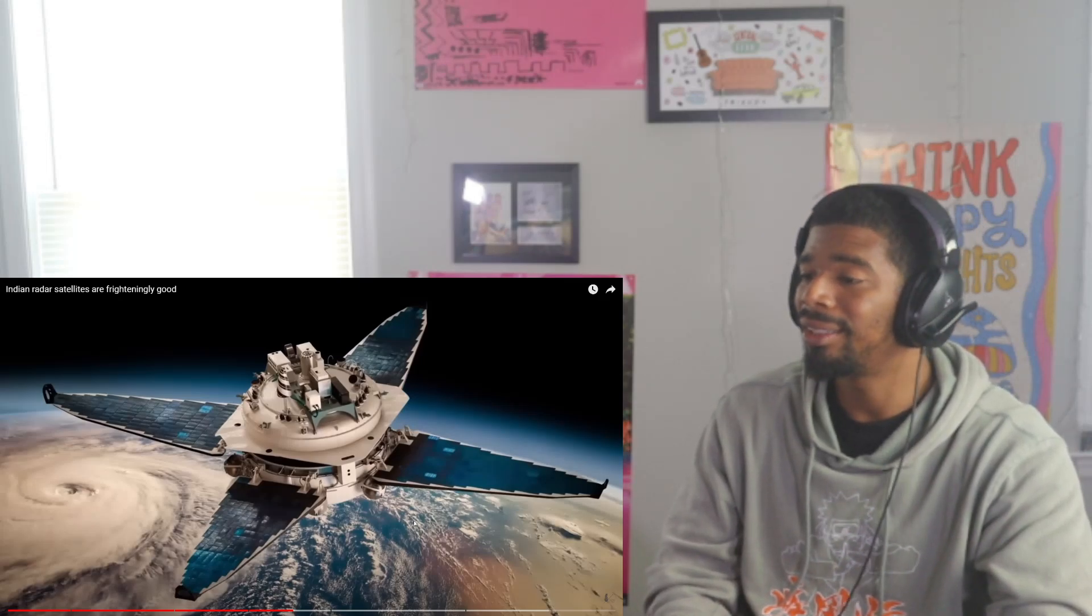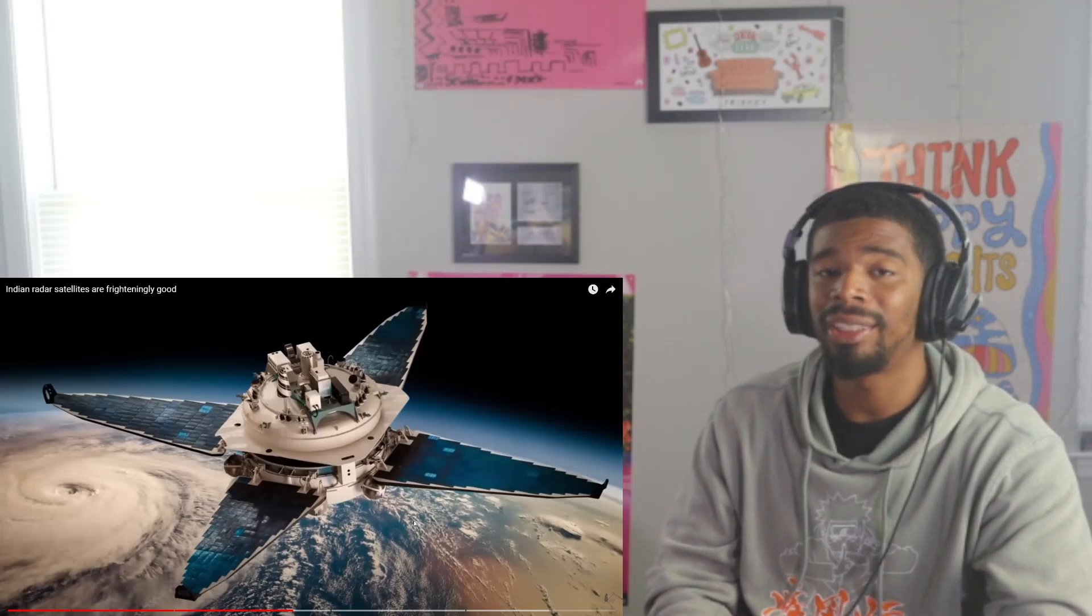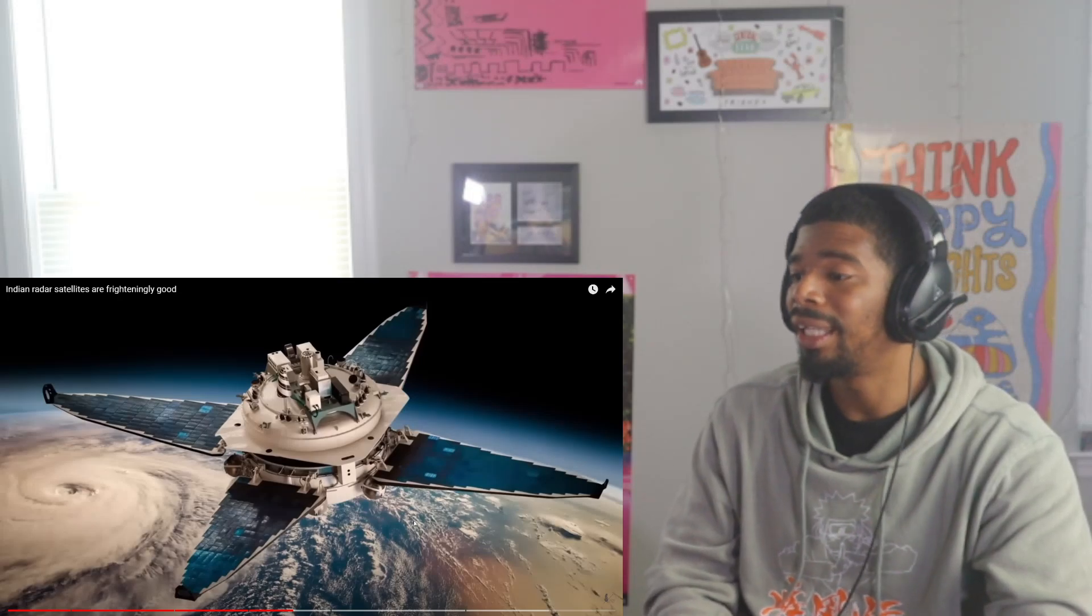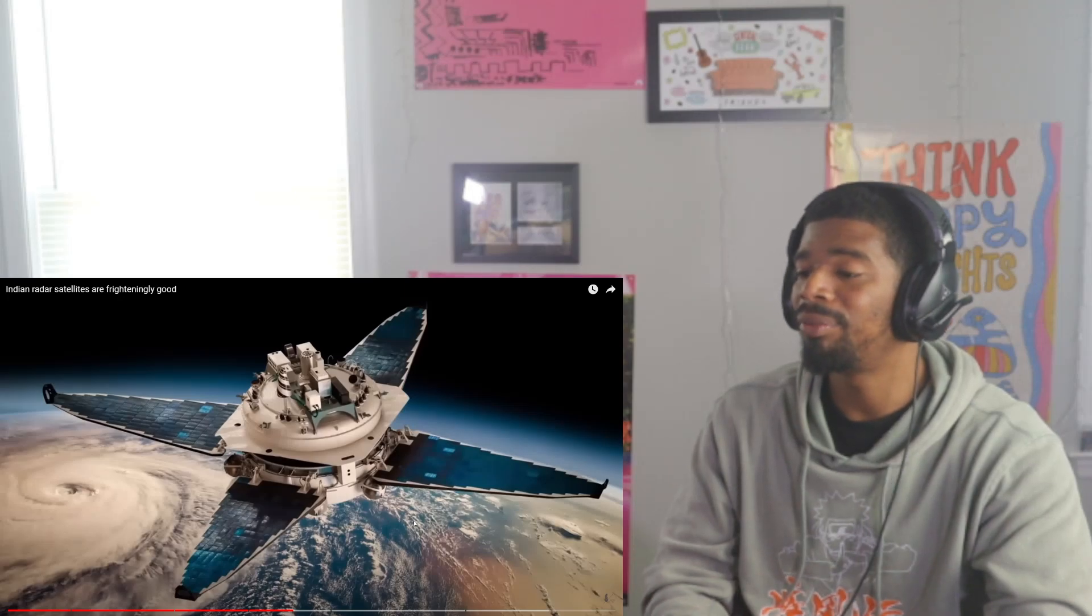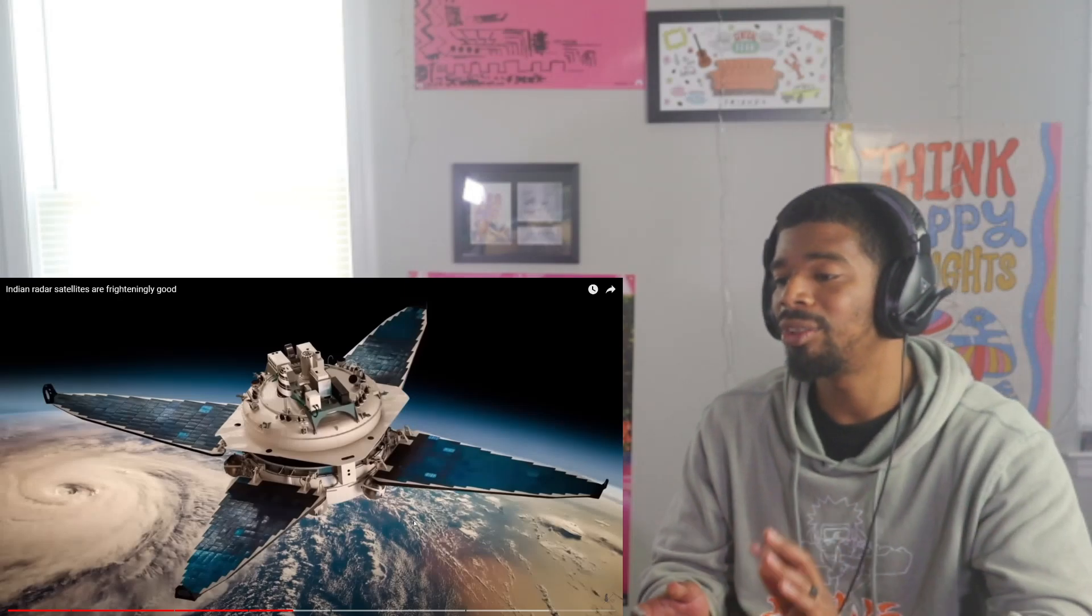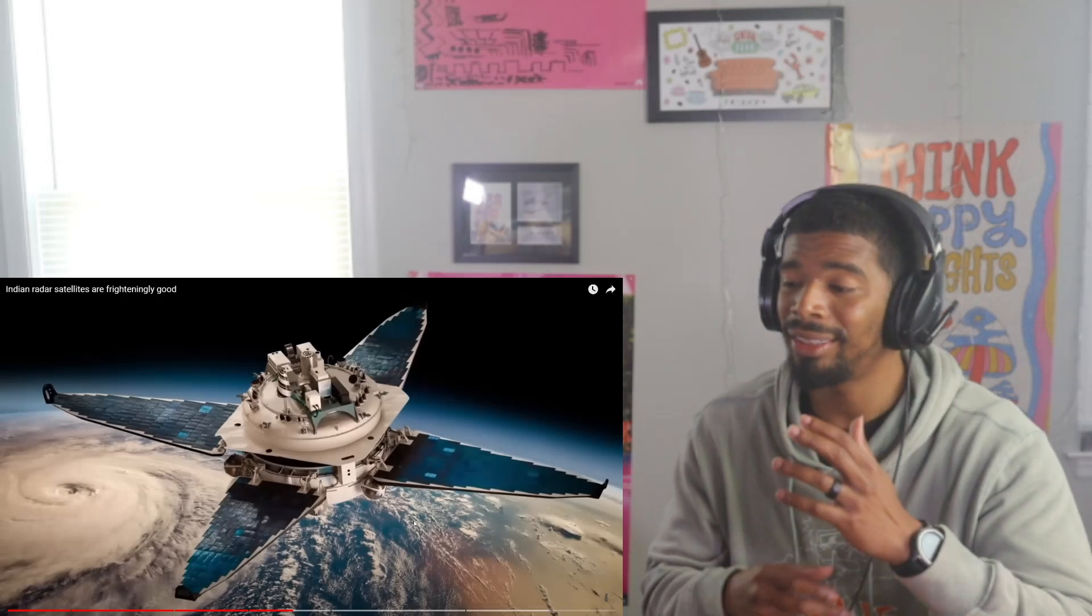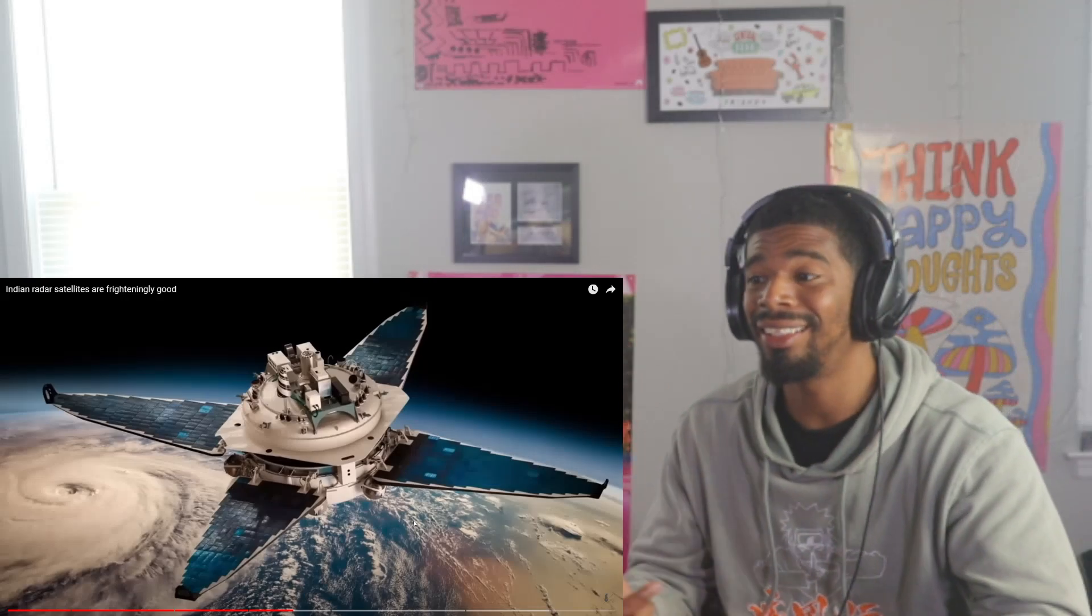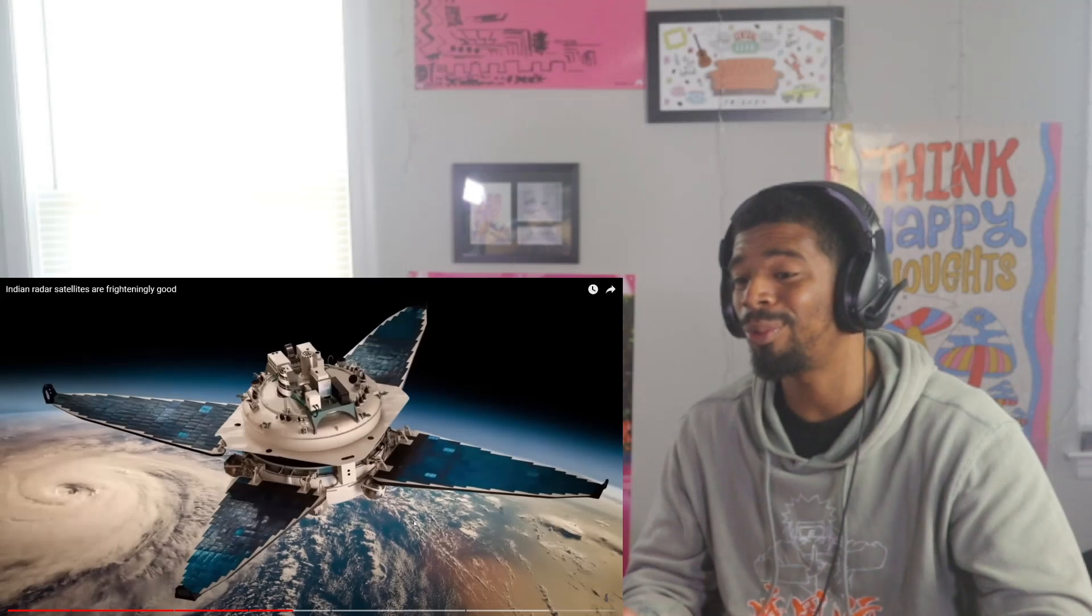And then if weather's bad, I guess, or fog or whatever, these optic satellites can't see. Now you got these incredible radar satellites going to work around the cloud. It's truly, truly something special to me.